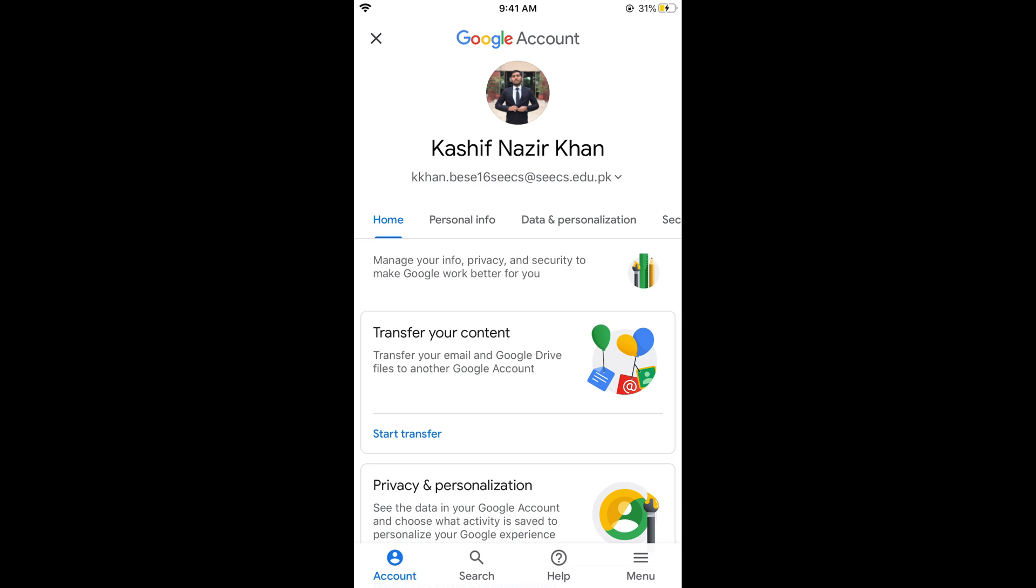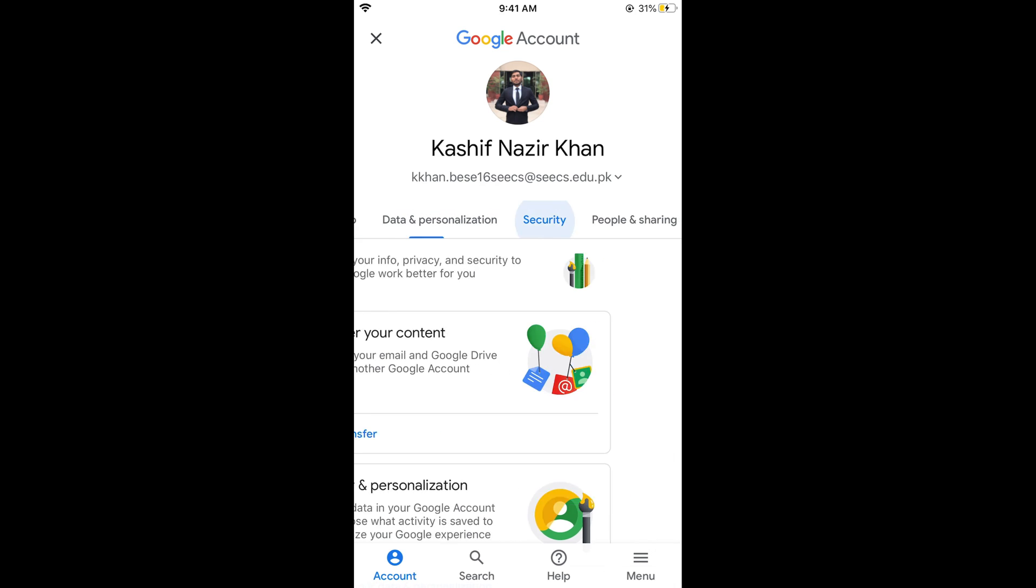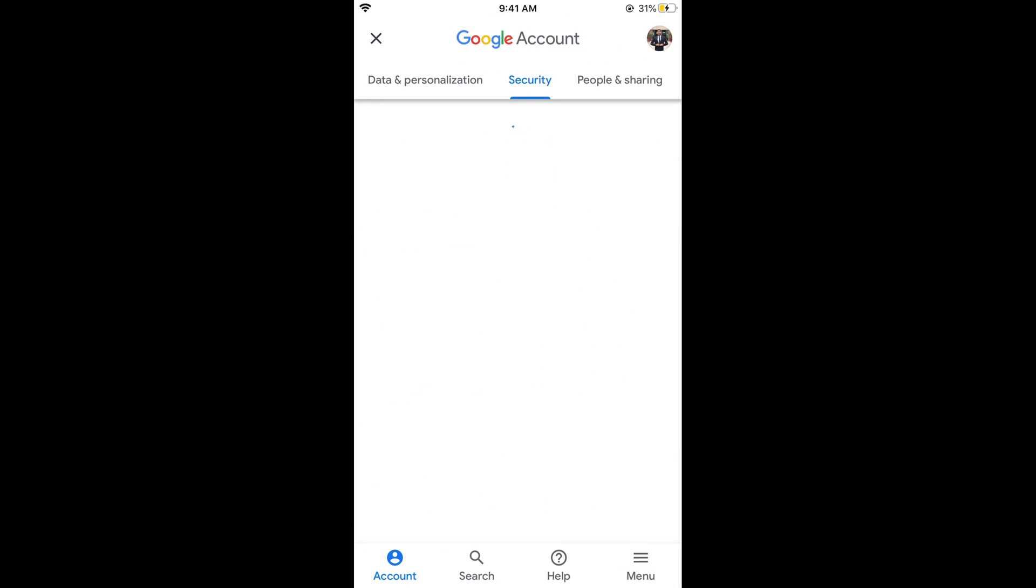Now swipe and here you can see security. Tap on security. This would open up your security settings.